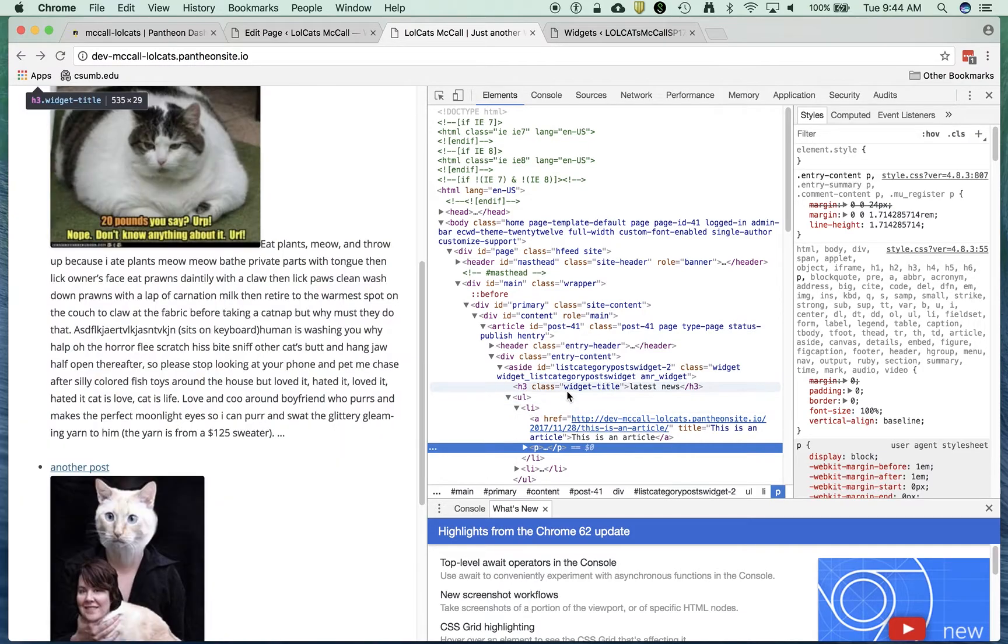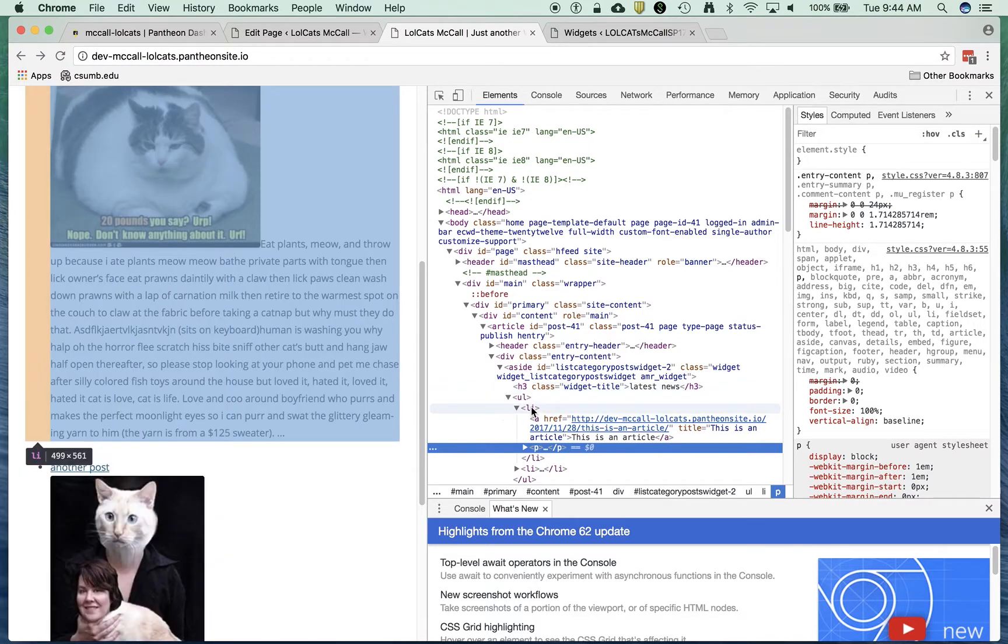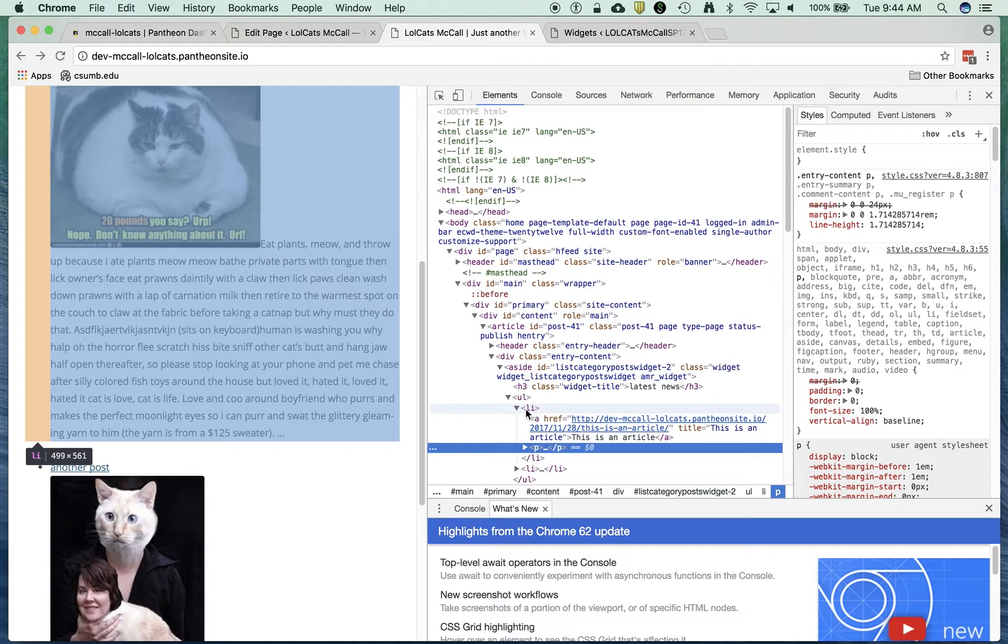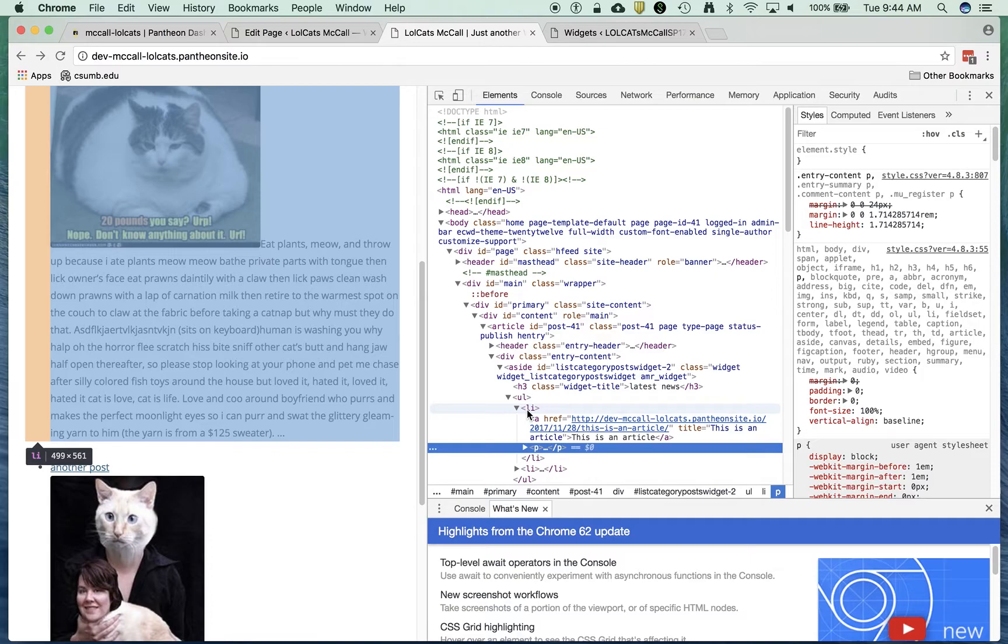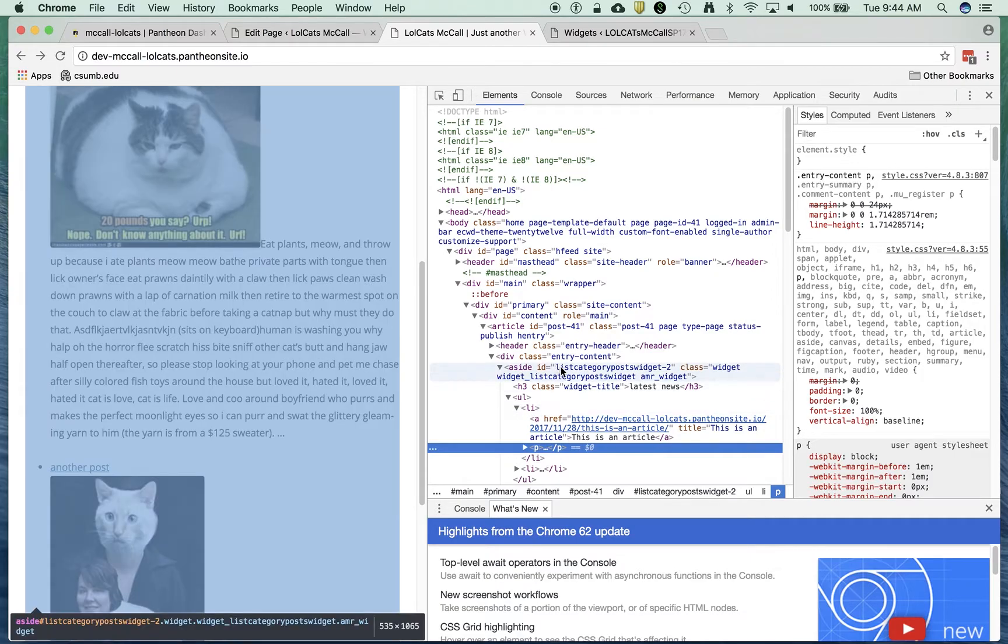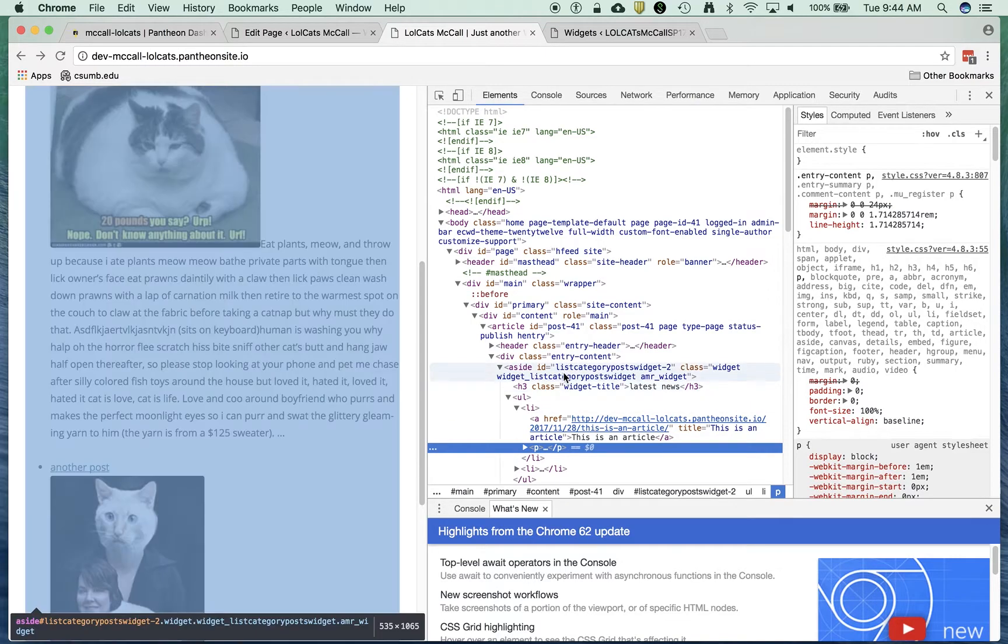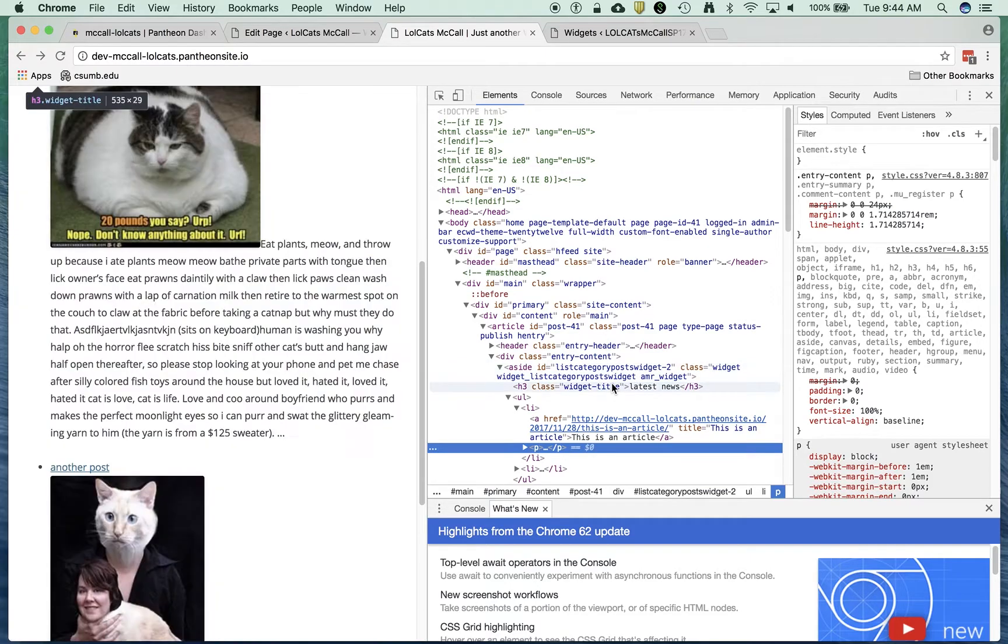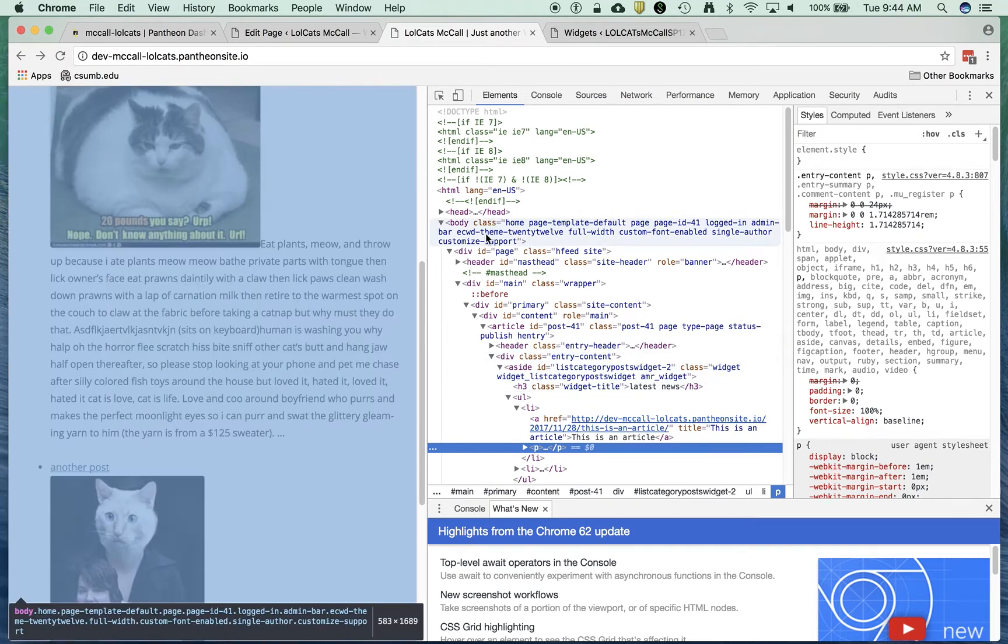The way I'm going to attack this is I could say, make all LIs show as list style none and display as an inline block, and they'll kind of display the same way you would a menu. I'm going to do that, but I don't want to do just all LIs. I want to do just the list category, all LIs within list category post widget dash 2 within that ID.